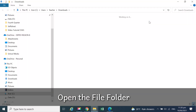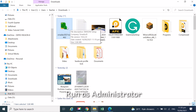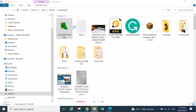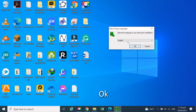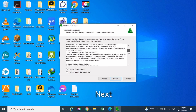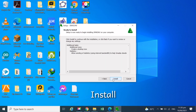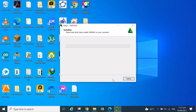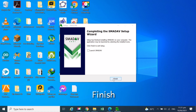Open the file folder. Right-click on the program. Choose Run as Administrator. Choose your language and click OK. Click Next. Click Next. Click Install. Click Finish.